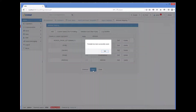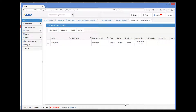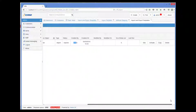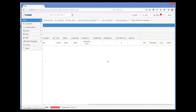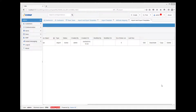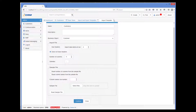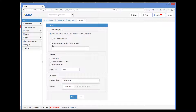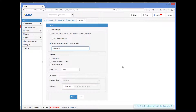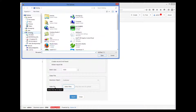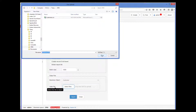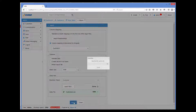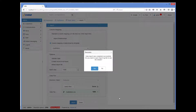We can now save the template, and we have the template in the list of templates. Before we can use the template, we must activate it. So I click the Activate button and our template becomes active. Now we can actually import the file using this template. So I select Import, and rather than specifying standard column mapping, I select the 'column mapping is determined by template' radio button and then select our template. Then I select the file and click Import.